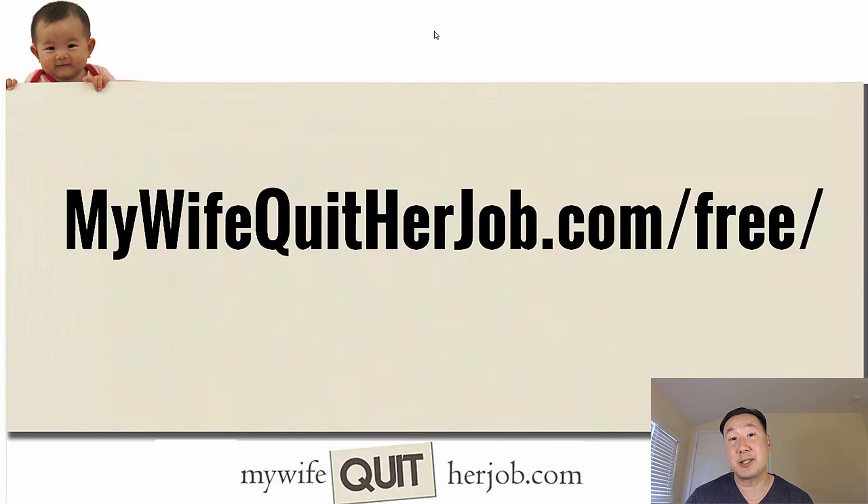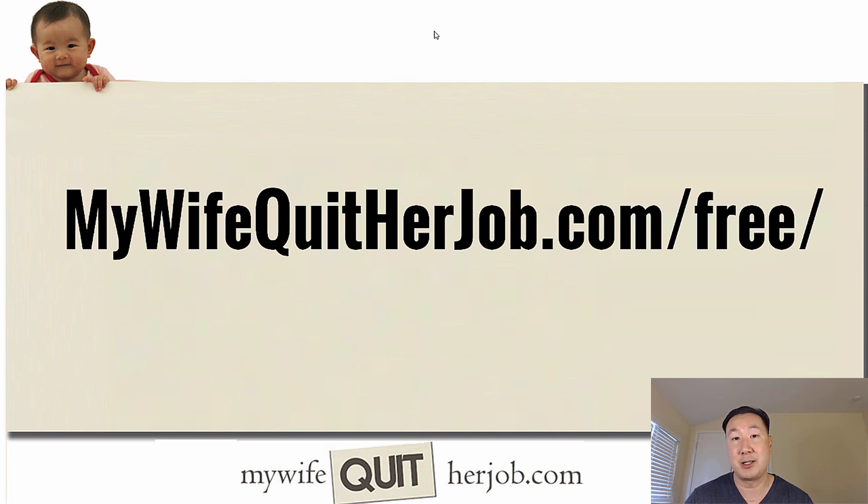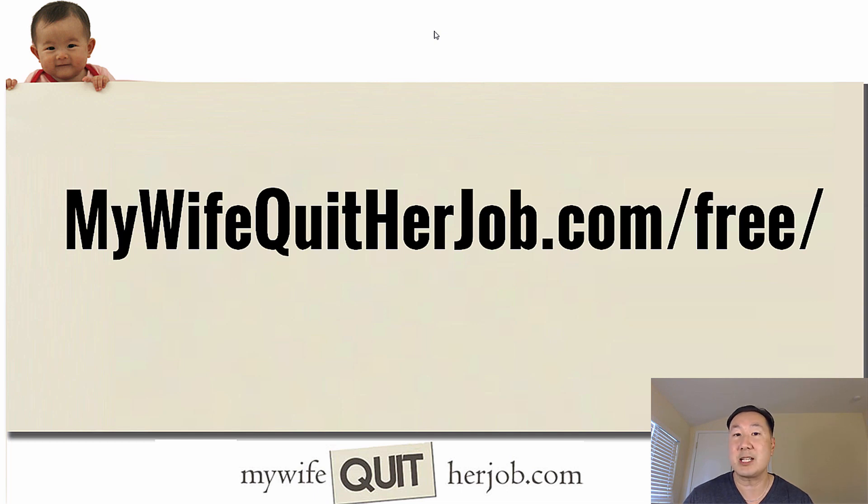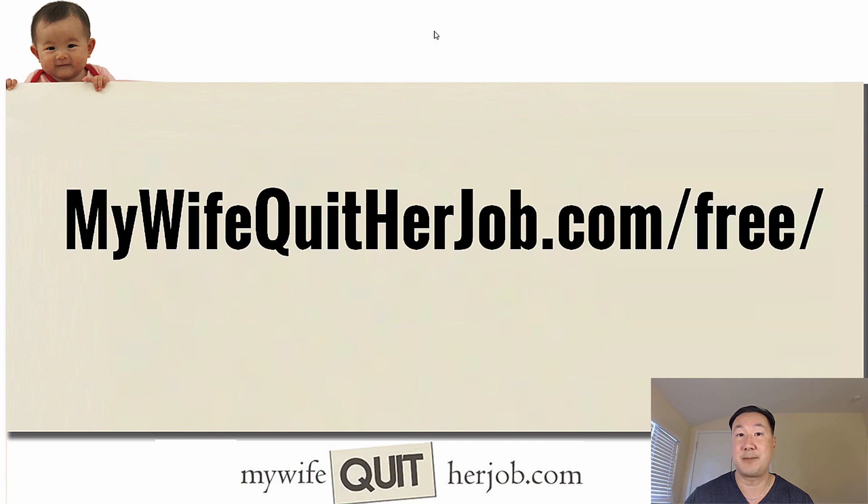Now, if you enjoyed this free lesson, I encourage you to sign up for my free six day mini course on e-commerce over at mywifequarterjob.com slash free. Once again, that's mywifequarterjob.com slash free. And this mini course is actually very comprehensive and will teach you everything you need to know about e-commerce, whether you are a beginner or an advanced seller. Thanks a lot.